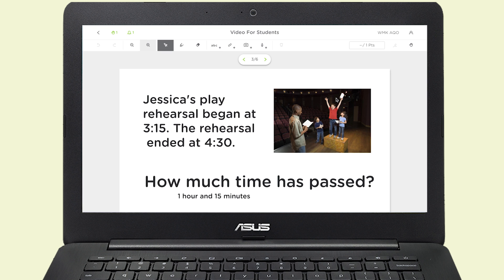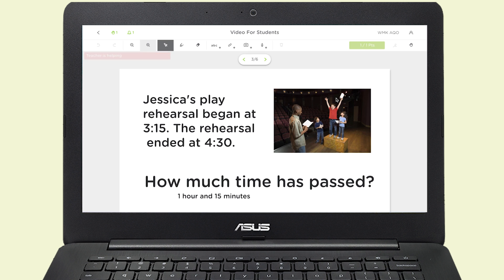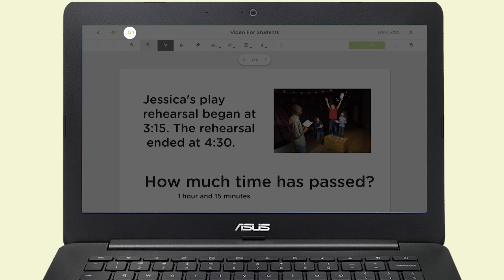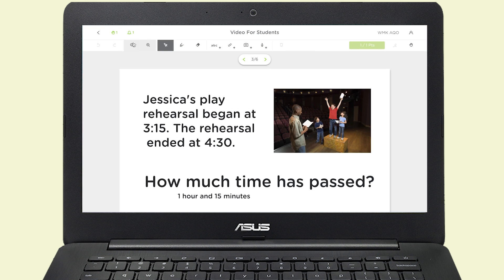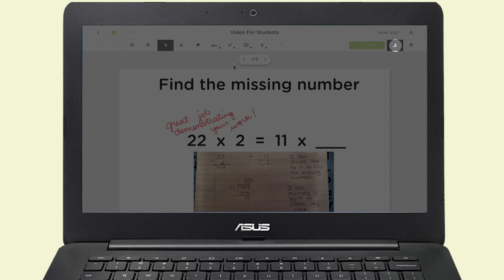When you receive a grade on a question, you'll see it here. If you get help on another page, click here to see it. Or, if you want to hide the feedback while you're working, click here.